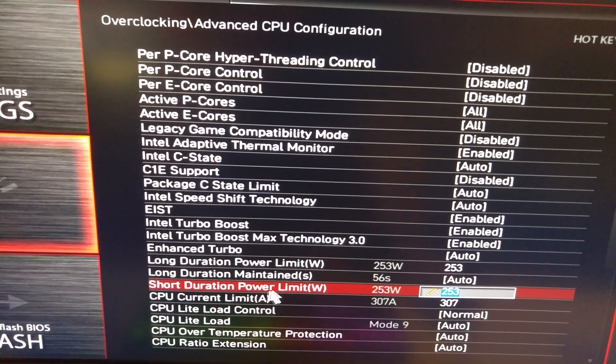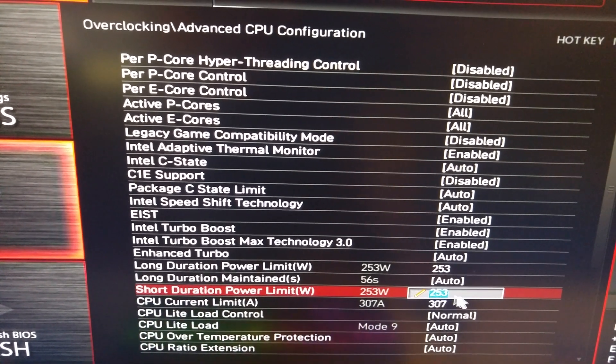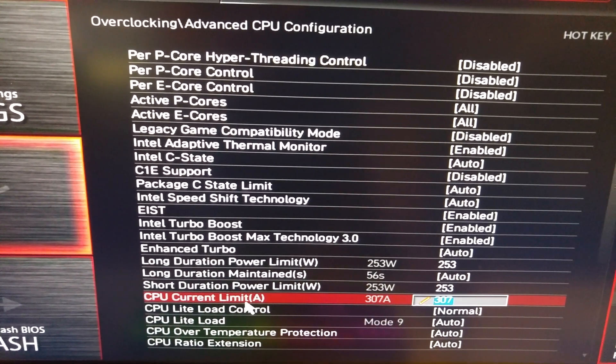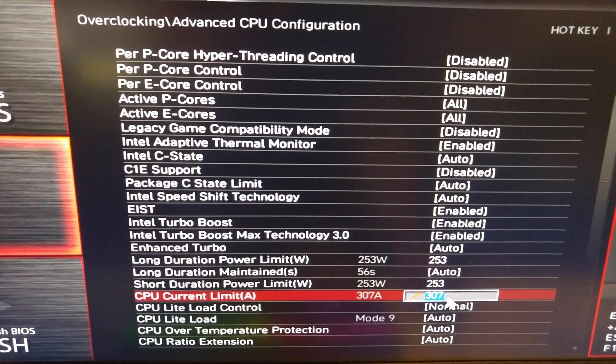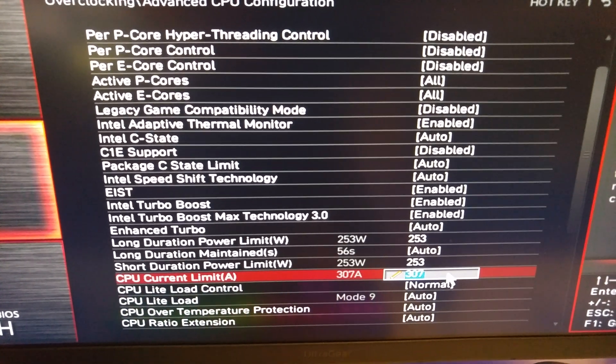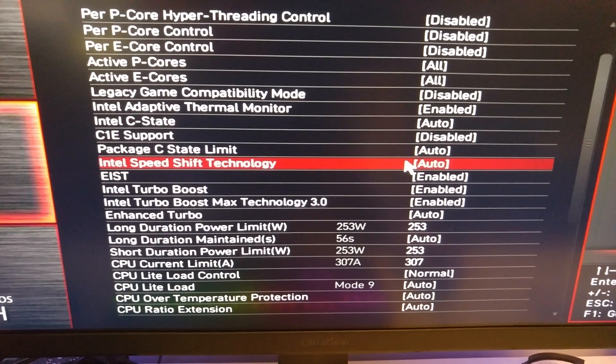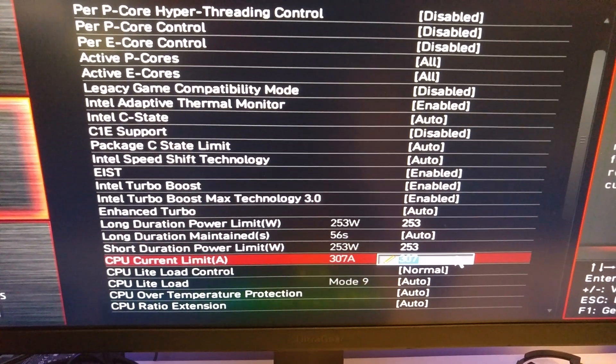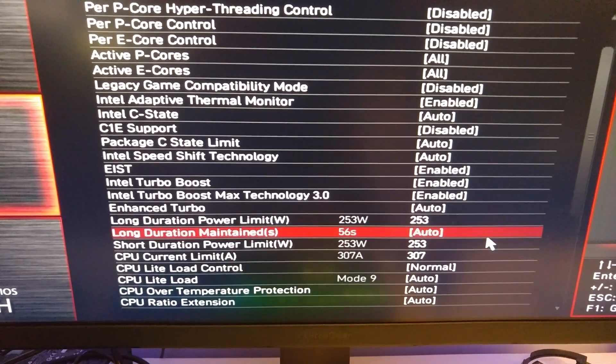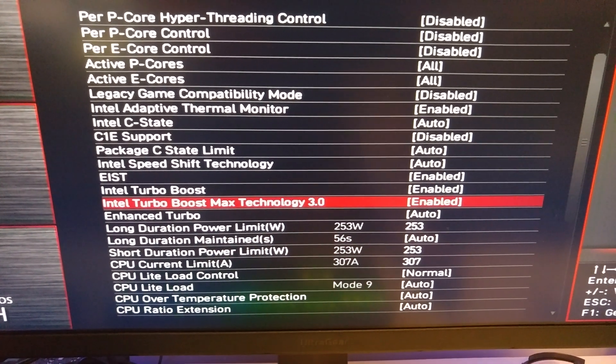This stays the same at 56 seconds. The Short Duration Power Limit must be set to 253, and your CPU current amps should be set at 307. Check this in your BIOS because your numbers are probably different. If you're running a 13900K, KF, or 14900 Gen, this needs to be changed. Once you change this, your computer should be good to go and you shouldn't have any problems with crashes in games. If you're experiencing memory errors or the game won't boot up, that is what you need to do.